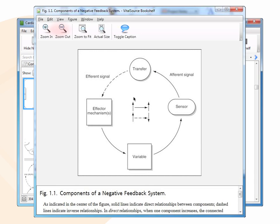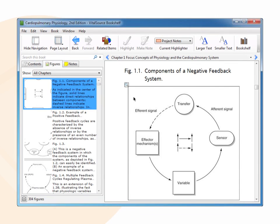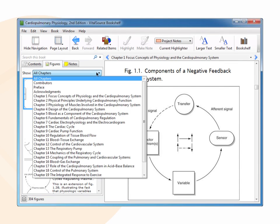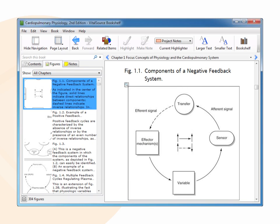Where you can zoom in, zoom out, zoom to fit, and hide the caption. This feature is not available in page fidelity books. You can also show figures for a certain chapter by selecting from the drop-down menu.